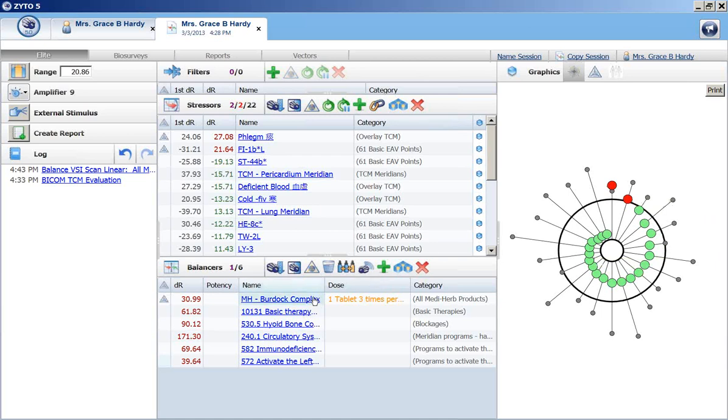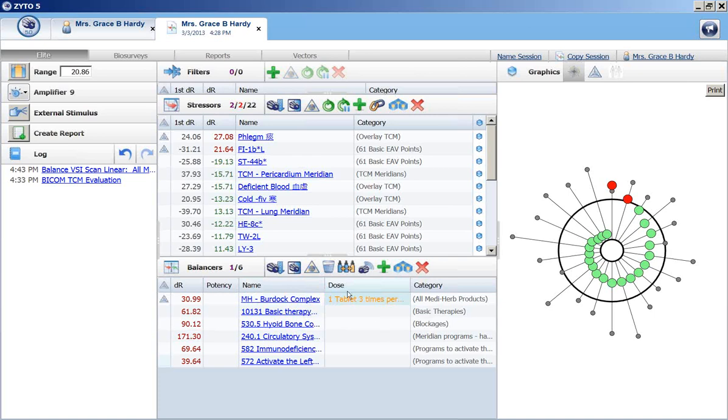So I have my burdock complex in there. This is the dose that it's kind of a default dose it comes with. But you can change that if you wish or you can test for an optimum dose.